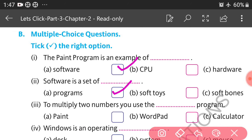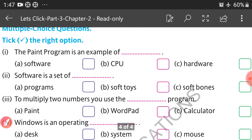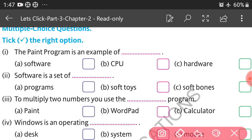To multiply two numbers you use the dash program — the answer is calculator. Windows is an operating — the answer is system.